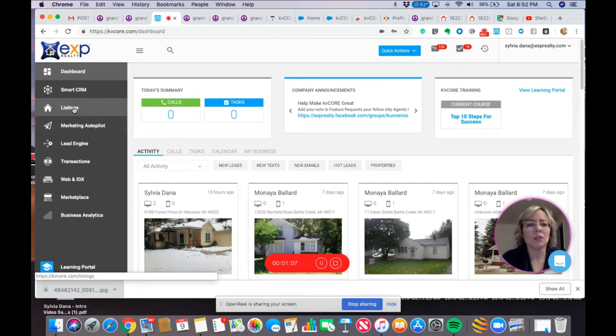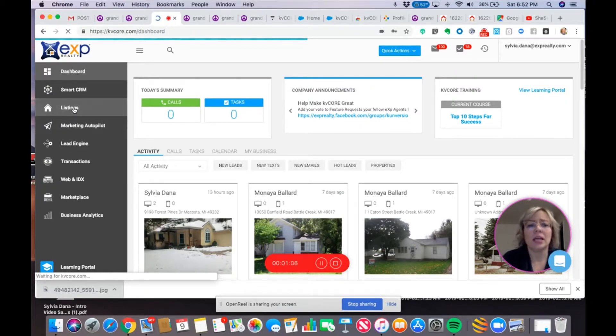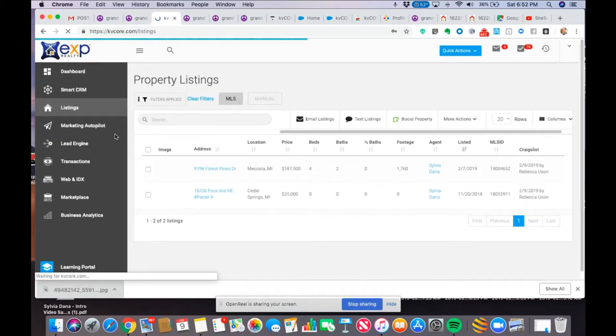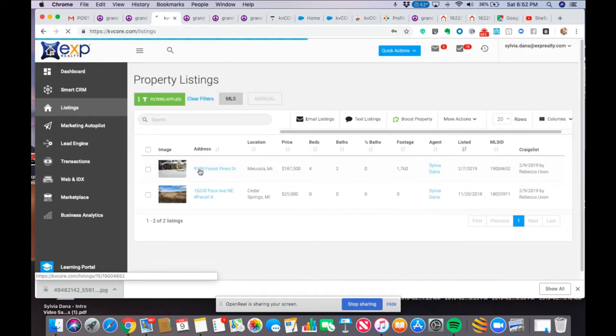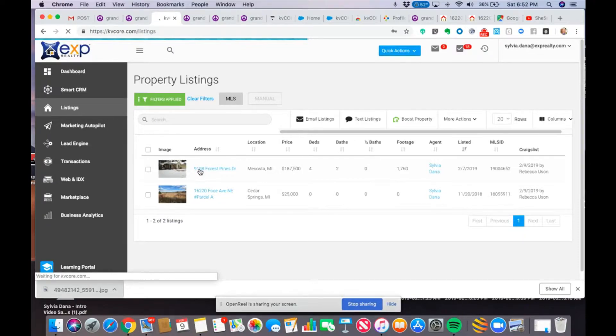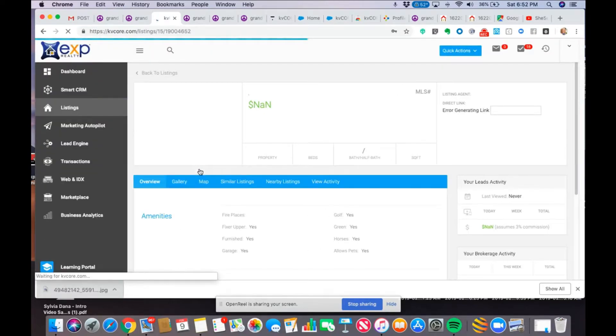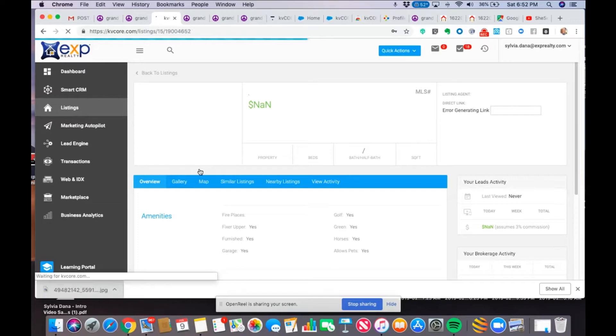The first thing I'm going to do is I'm going to go to my listing that I'm working with, and I'm going to choose it. So, this is what it's going to look like, a listing that you're looking at, a listing profile that you're looking at.